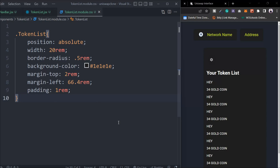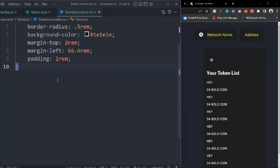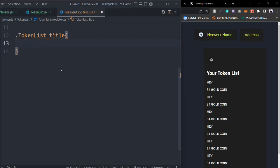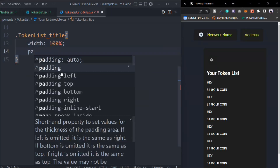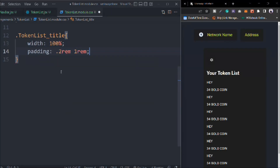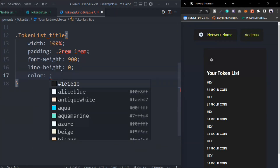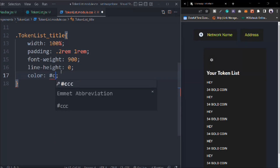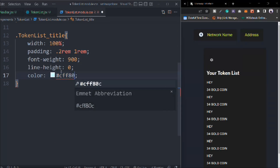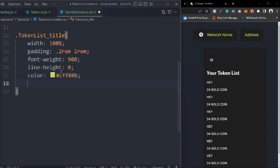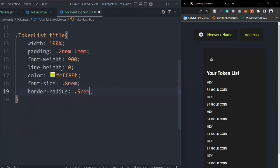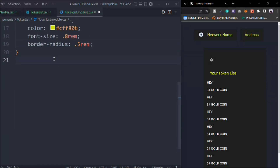We have the main token list. Now we're going to work on the token-list-title. Width is going to be 100%. Padding is going to be 0.2rem and 1rem. Font-weight is going to be 900. Line-height is going to be 0. Color is going to be our secondary color - second primary color. Font-size 0.8rem. Border-radius 0.5rem.